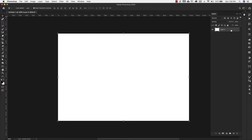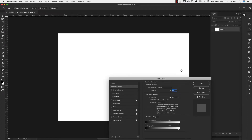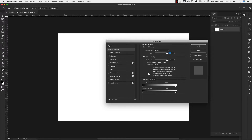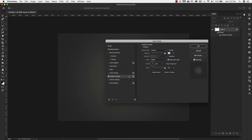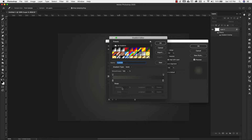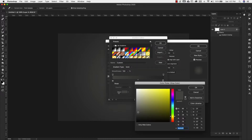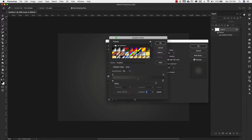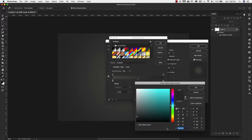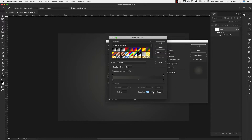I'm going to go ahead and unlock my background and double click on the far right-hand side to bring up my layer styles. We're adding a gradient overlay. Our blend mode is normal, opacity 100%, style is radial, angle is 90 degrees, and we're going to scale this to 150%. For the gradient, the first color stop is 4A4A46 at location 0, and the other is 282929 at location 100. Click OK.